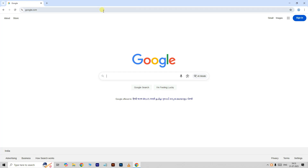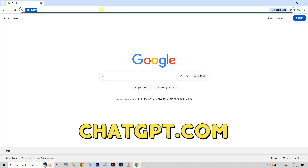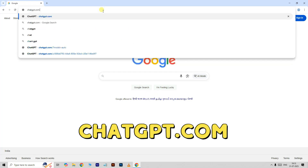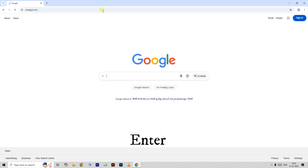Hi friends. First, open any browser. Here, type chatgpt.com and press enter.